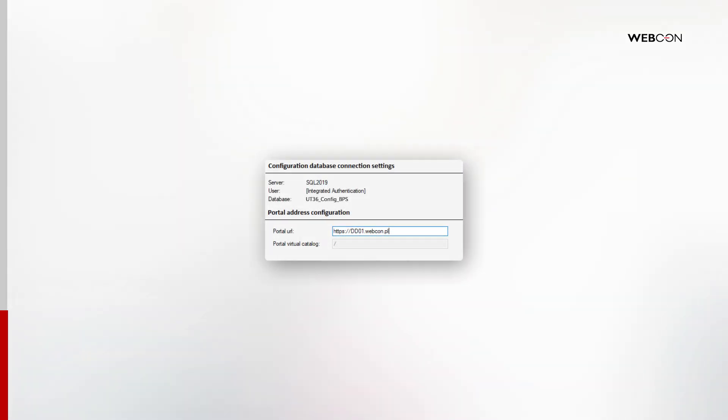The next page is a confirmation of your portal address. Enter the full address, which should be the binding and host name from the previous page.